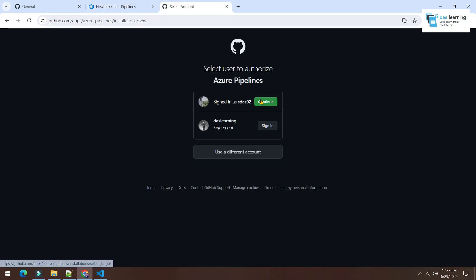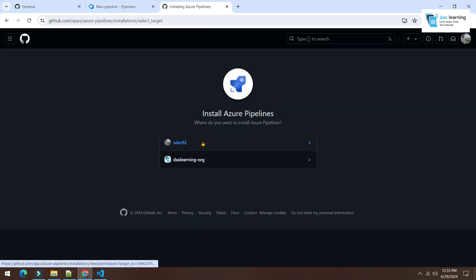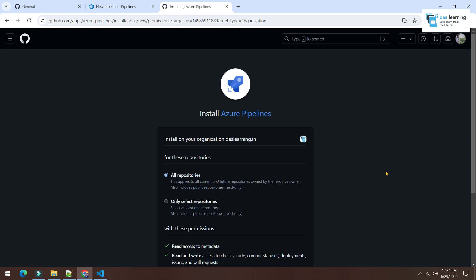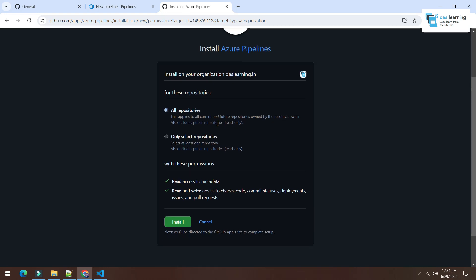I need to sign in. I can select the account. Now it is giving me two options. Now I see my organization over here. If I click on DasLearning.org...